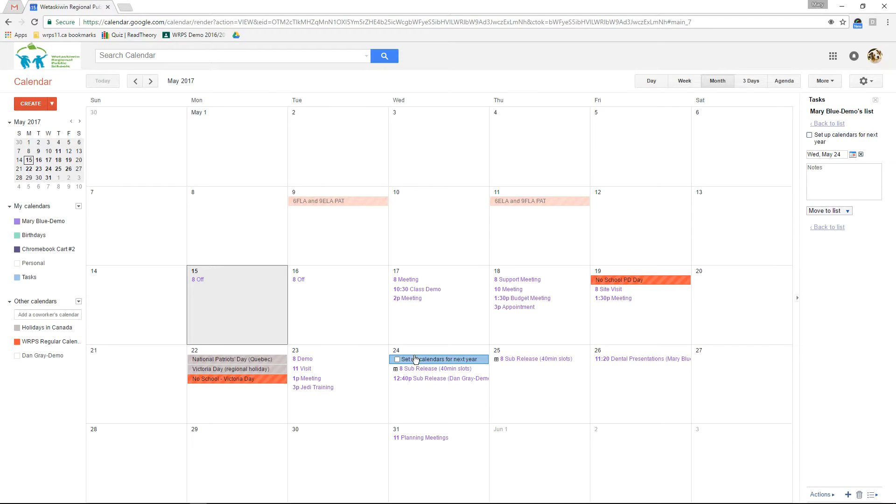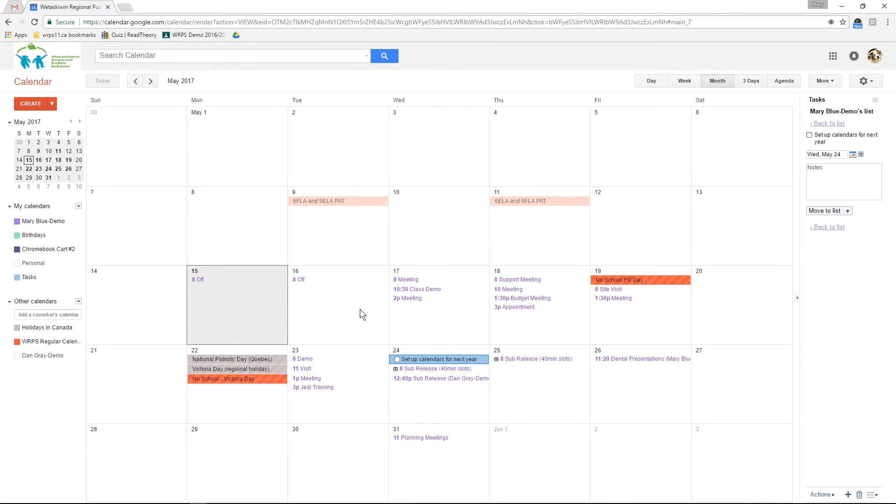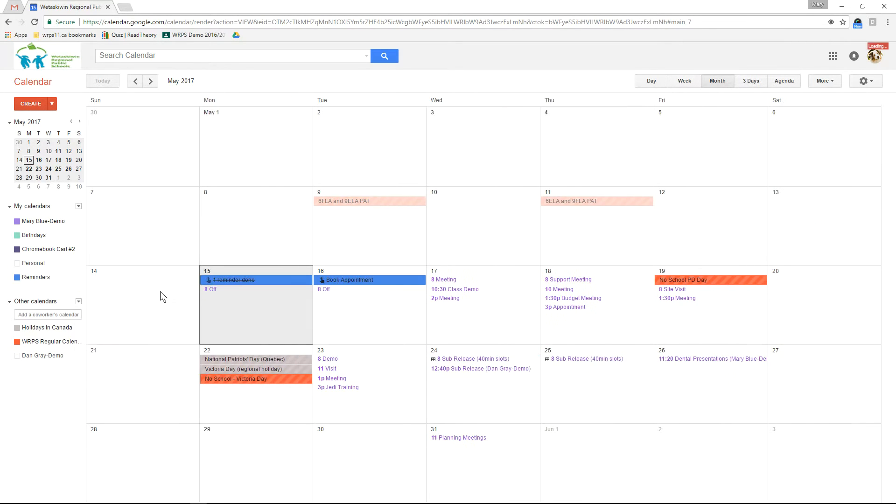Now unlike reminders these tasks will not move forward. They will live on the day that you set them on. So tasks and reminders are very similar. It's really up to you if you like to have your task list appear at the side or if you like to see those reminders up top with the box to mark them as done or if you like the check box here. You can switch back and forth between reminders and tasks easily finding which one works best for you.